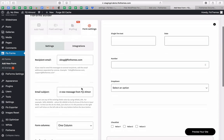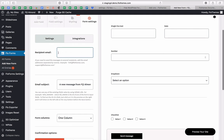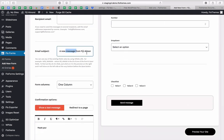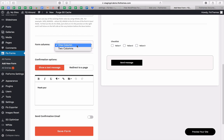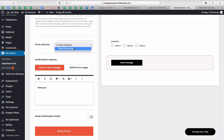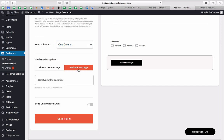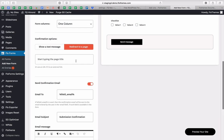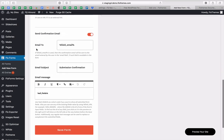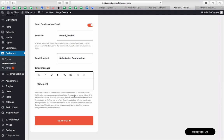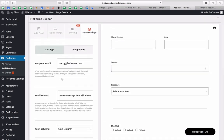Inside form settings, you'll also find the recipient emails, email subject, and you can set whether it's a one-column or two-column form — a general setting across the entire form. You can also set confirmation options, whether a message or a redirect to a specific page, and send a confirmation email to your user with personalized copy.